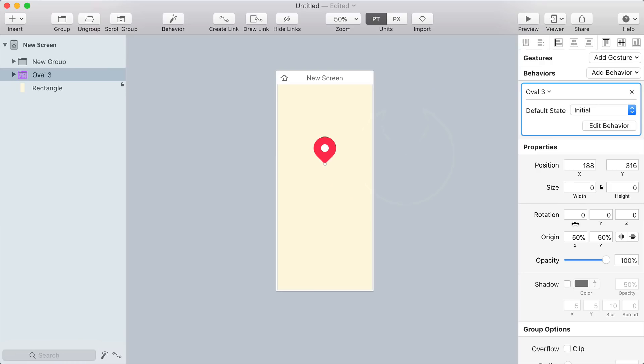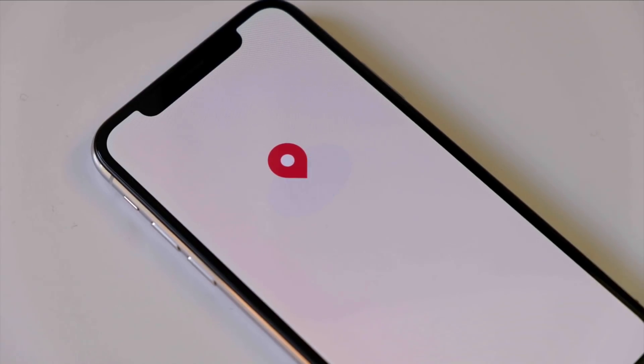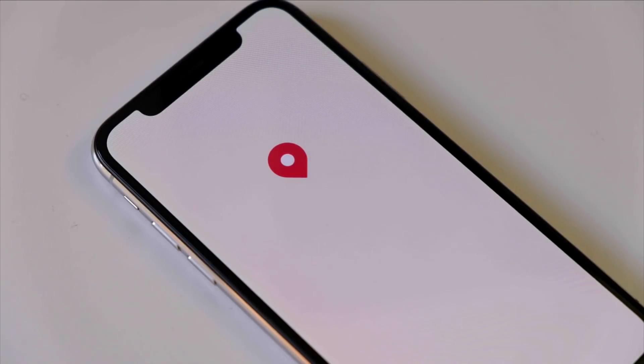But what's really going to make this a cool animation is that I'm going to rotate the behavior group around the x-axis by 50 degrees. That's going to give it this really cool 3D perspective that really sells the illusion of a map pin on a surface.